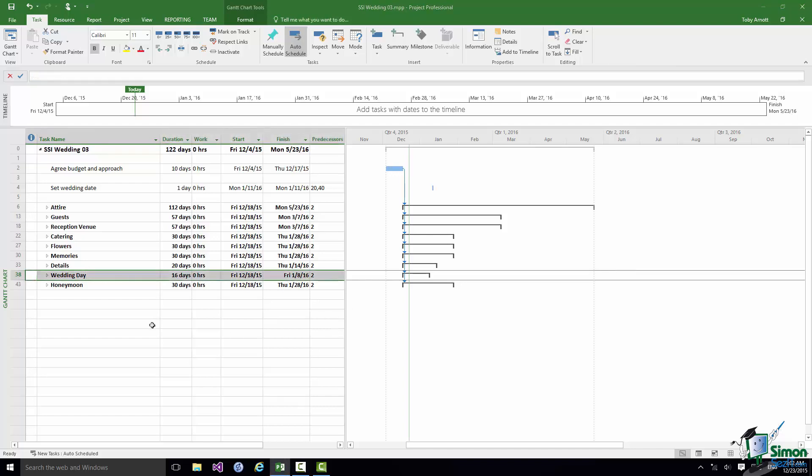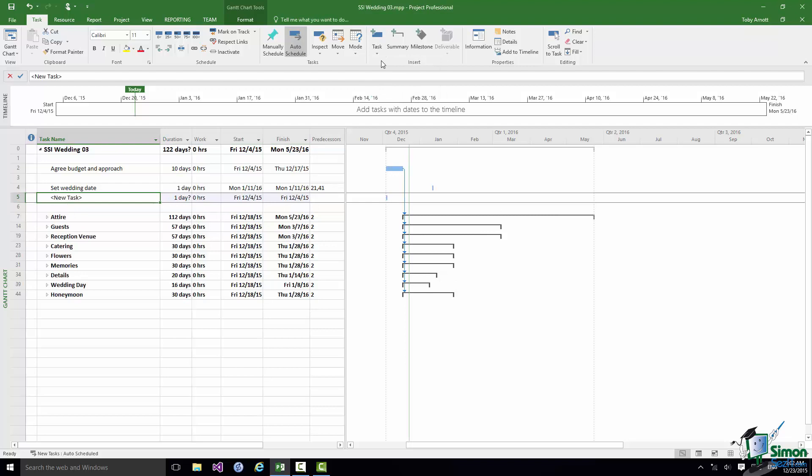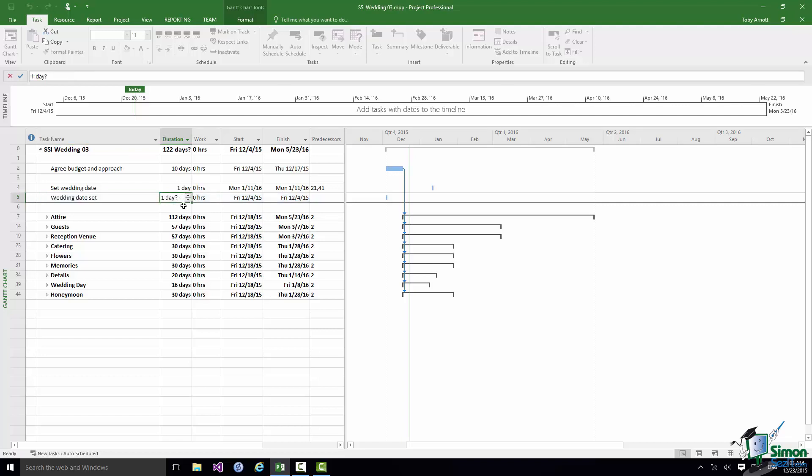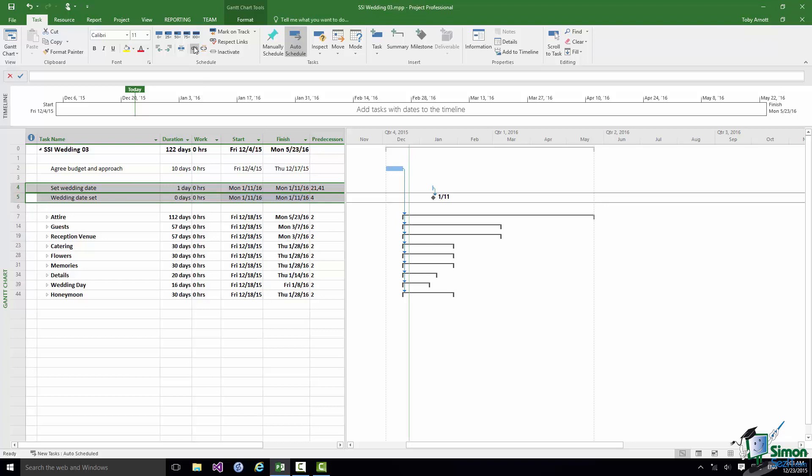But what I'm actually going to do on this occasion is insert specifically a milestone which indicates when that task has been completed. I'm going to select the task below it, which is basically a blank row. Then on the task tab in the Insert group I'm going to say Insert Task. I'll rename that task to Wedding Date Set, which is a statement that something has happened. In the duration for that task I'm going to change it to zero days, which will make it into a milestone. The default notation, the default symbol in a Gantt chart for a milestone, is a diamond. Now I'm going to select Set Wedding Date and Wedding Date Set and link them in the usual way. I have my first milestone in my project.